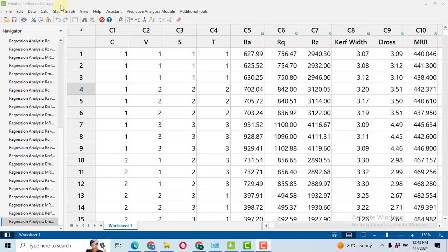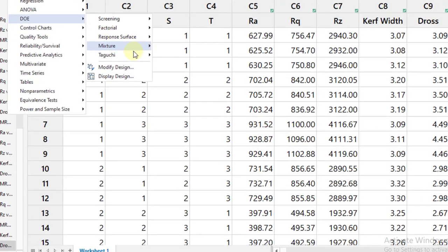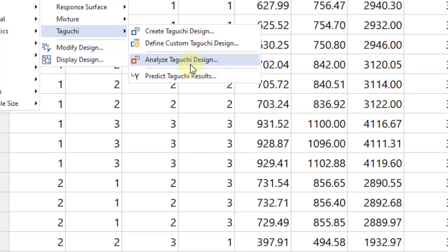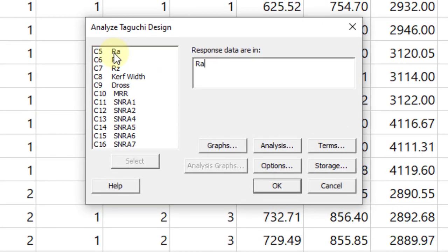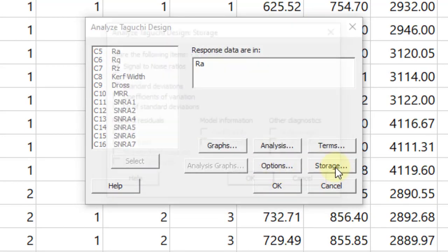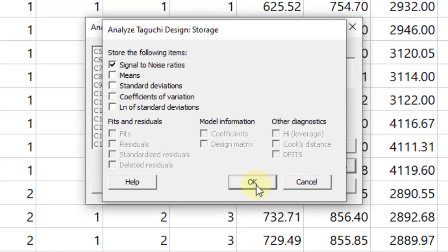So now what we will do, go to Stat, then DOE, then Taguchi, analyze Taguchi design. Here I will check my response variable. First of all, I select RA and then I will select Options. So RA surface roughness we need smaller the better. Click OK. Then go to Storage. We need signal to noise ratio to be stored in the Minitab file. Click OK.